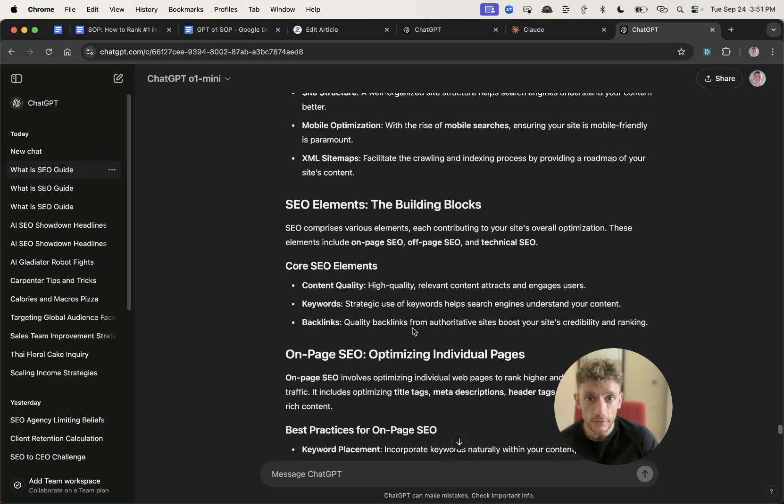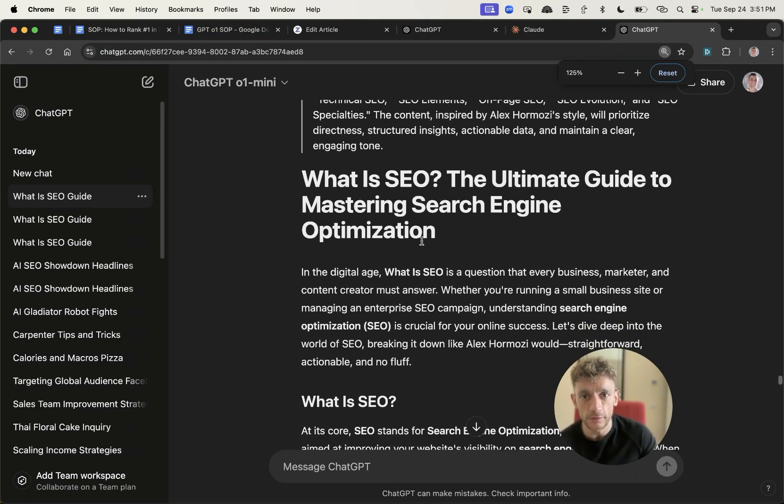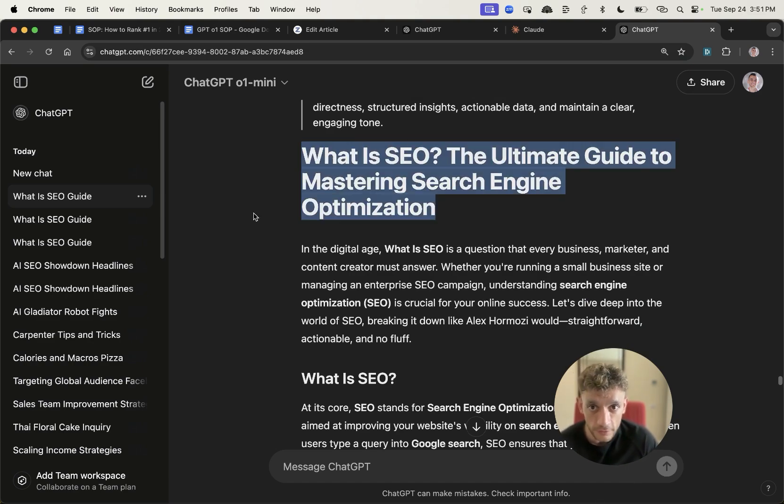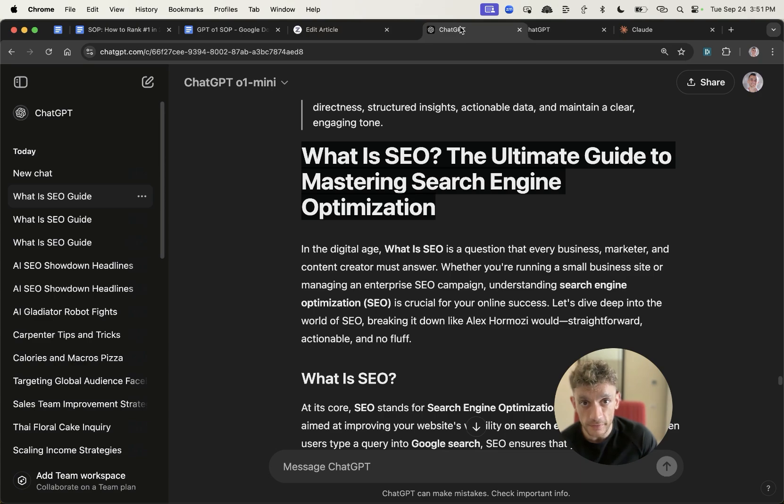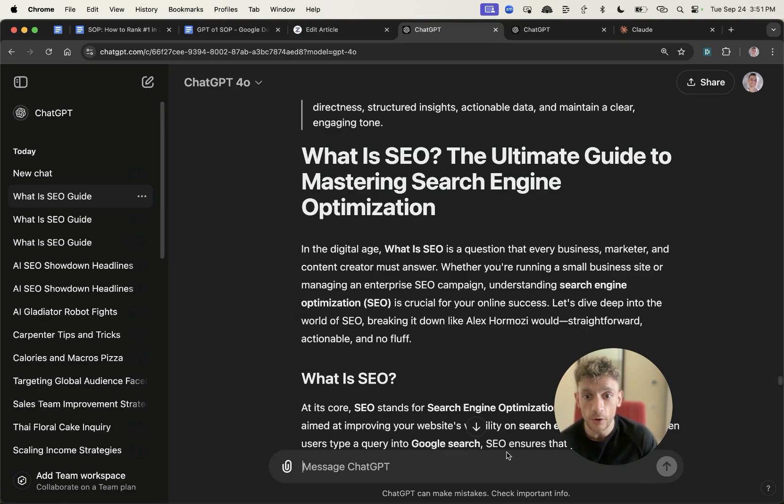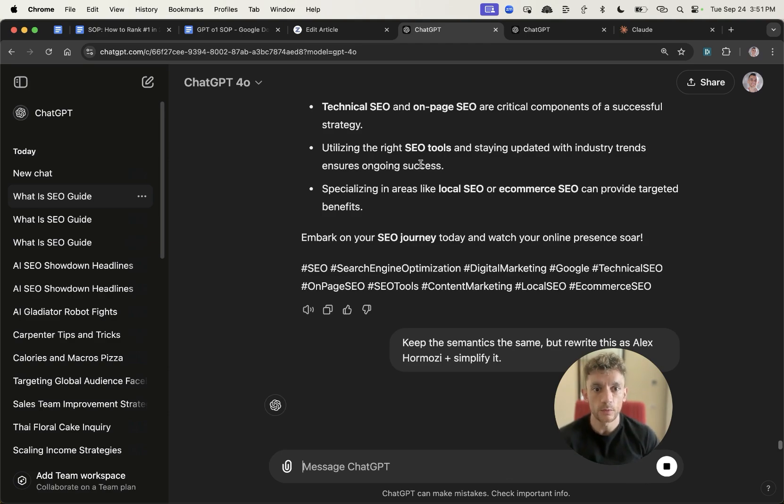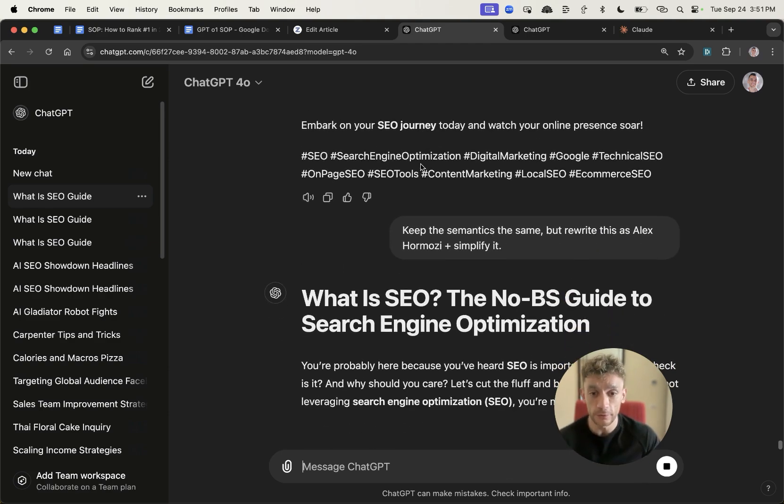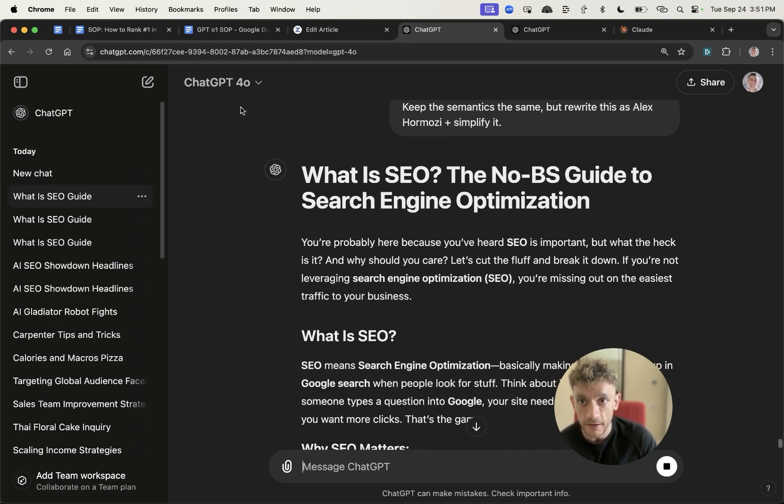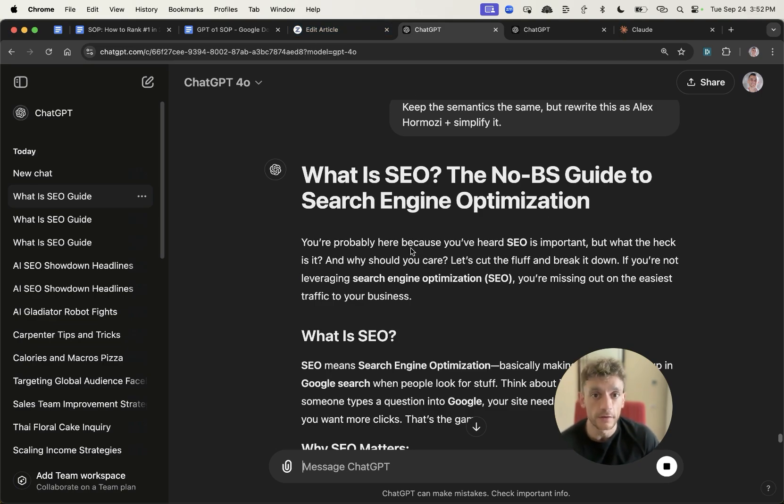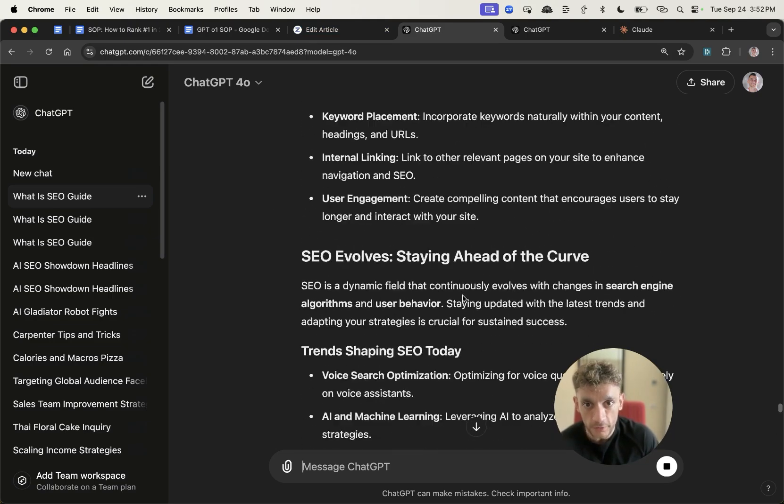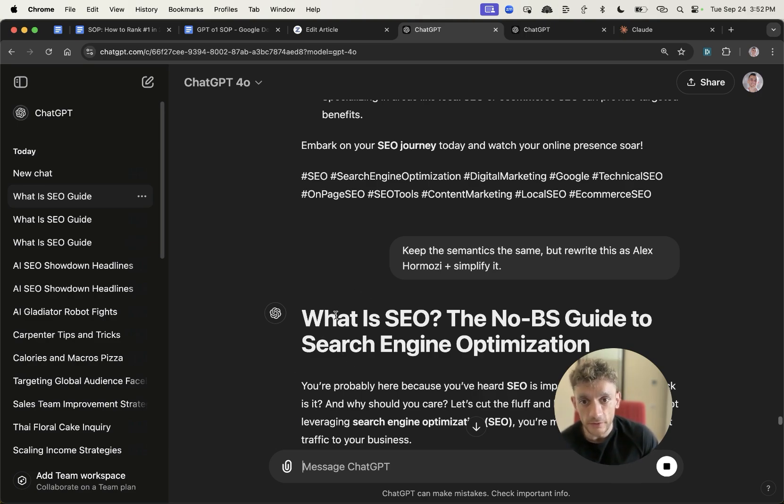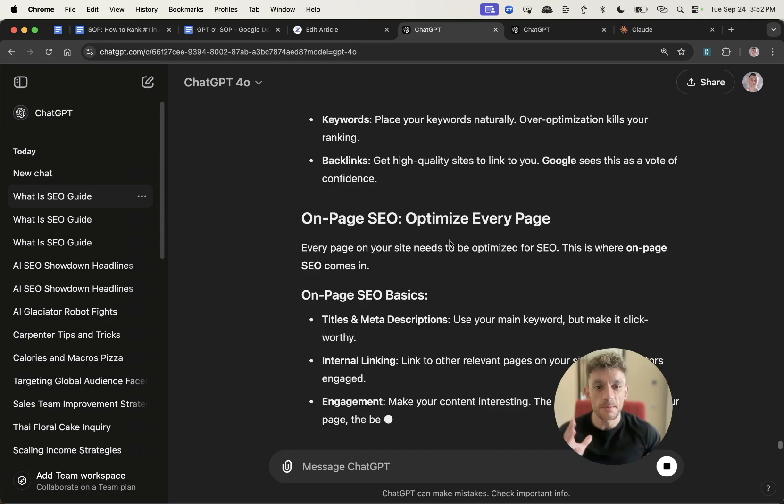If we look at the content itself, it still feels really AI. What you might want to do as a nice workflow is actually take the content once it's created by ChatGPT-01 mini, which is nice semantically optimized, and switch into ChatGPT 4.0 and say keep the semantics the same but rewrite this as Alex Hormozi plus simplify it. That would be a good way to get the best of both models.